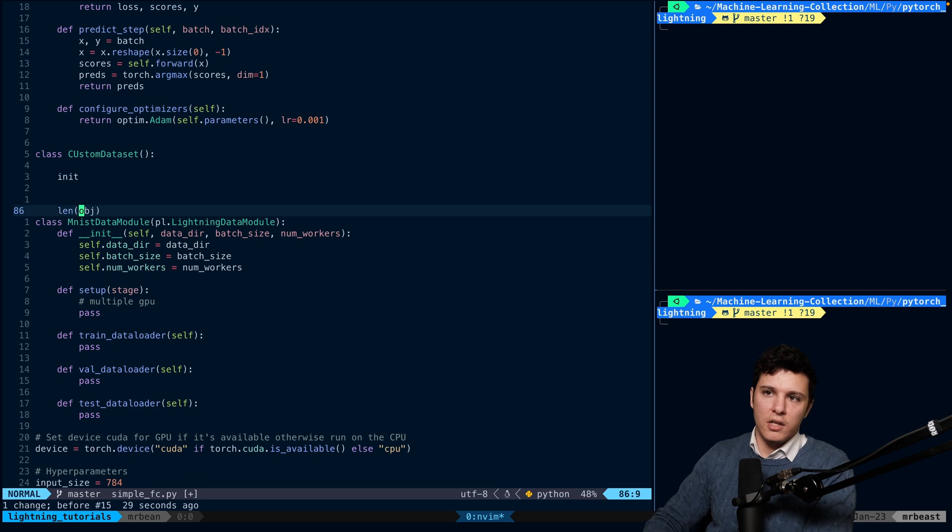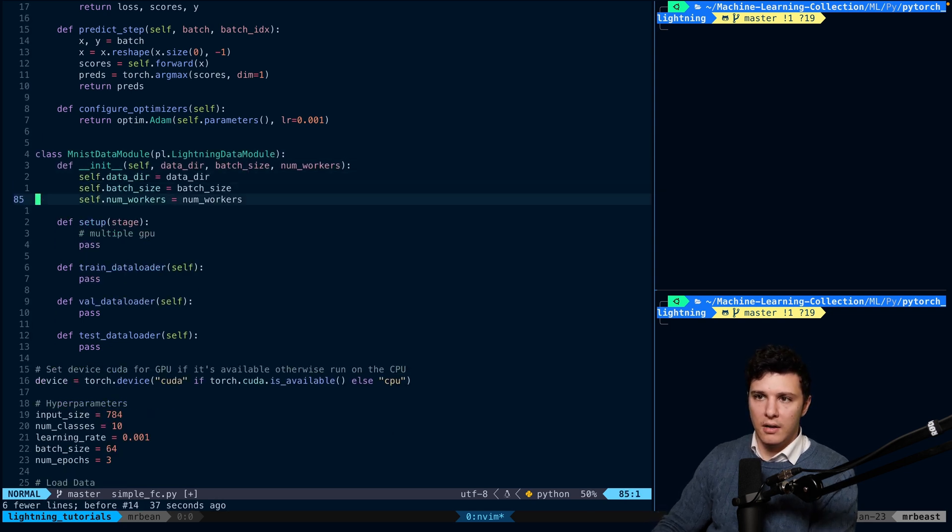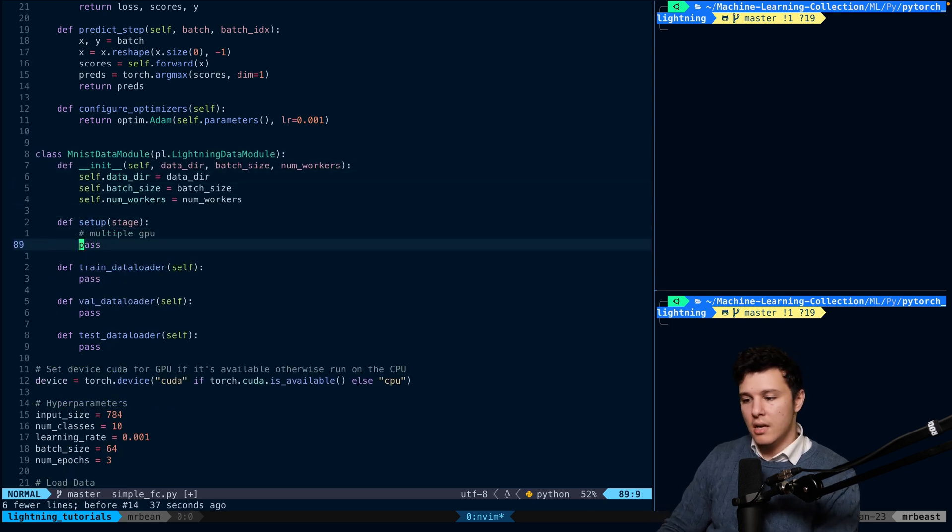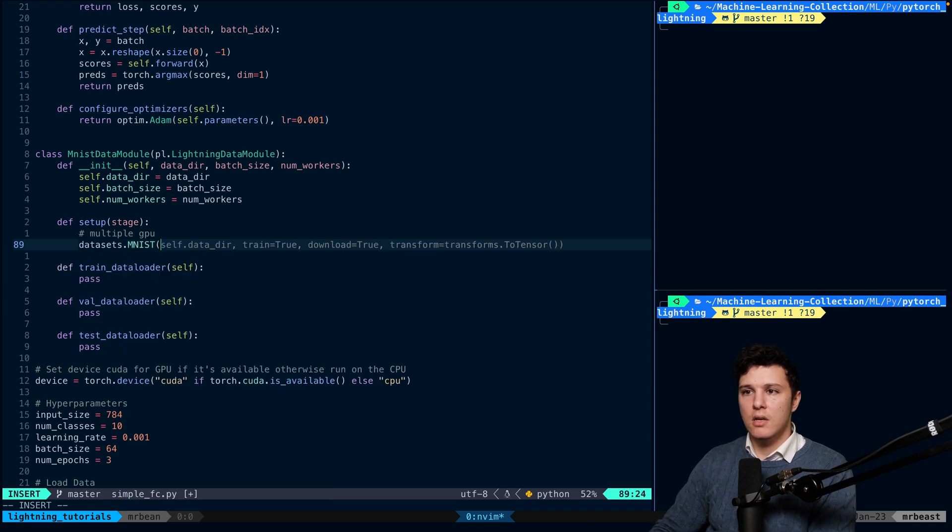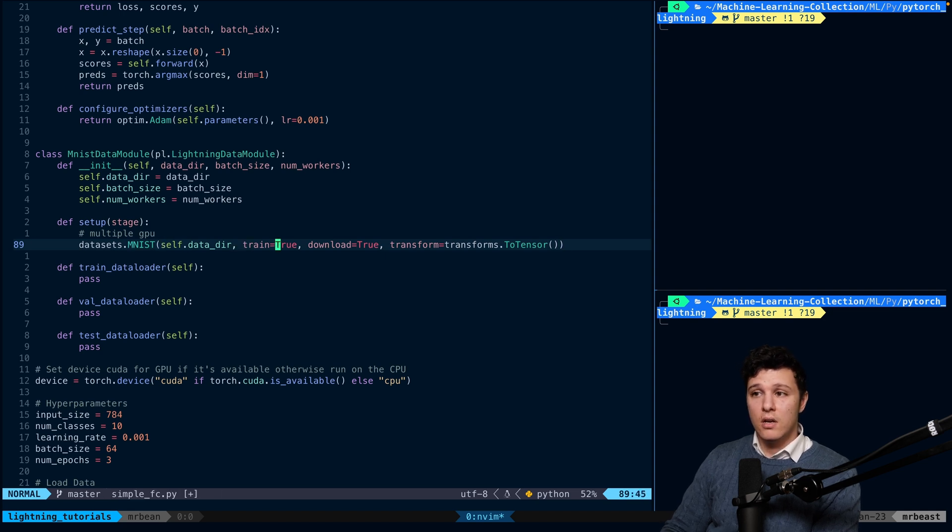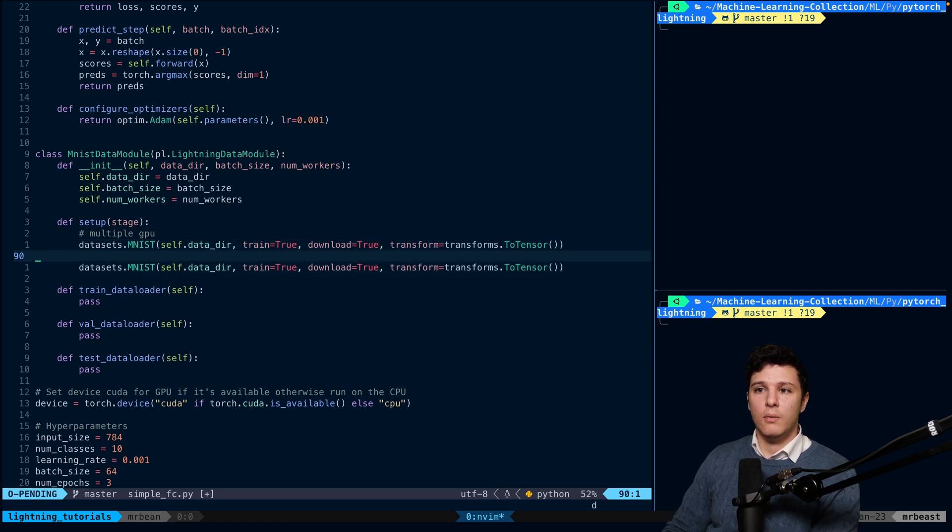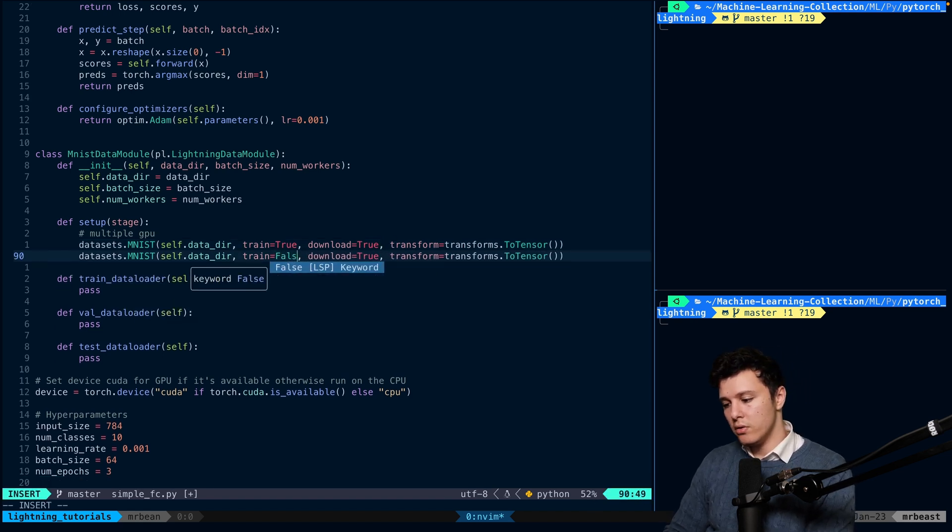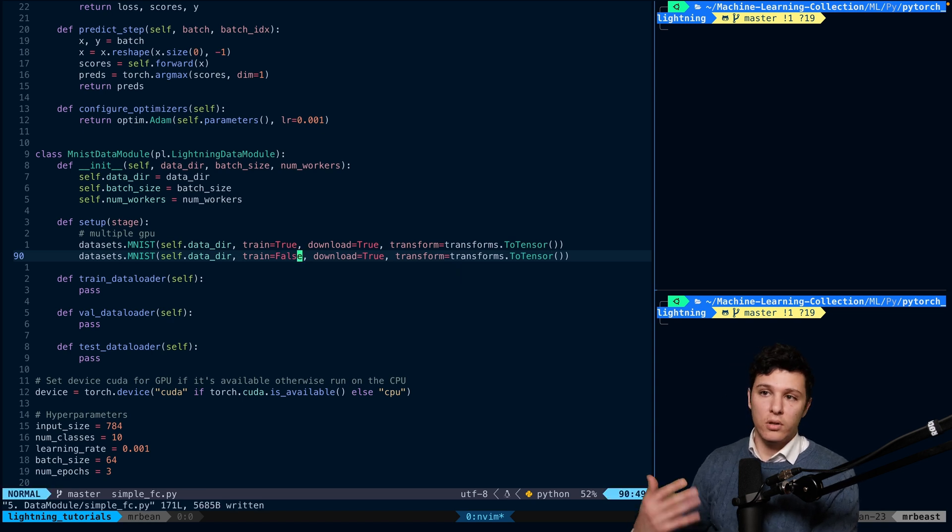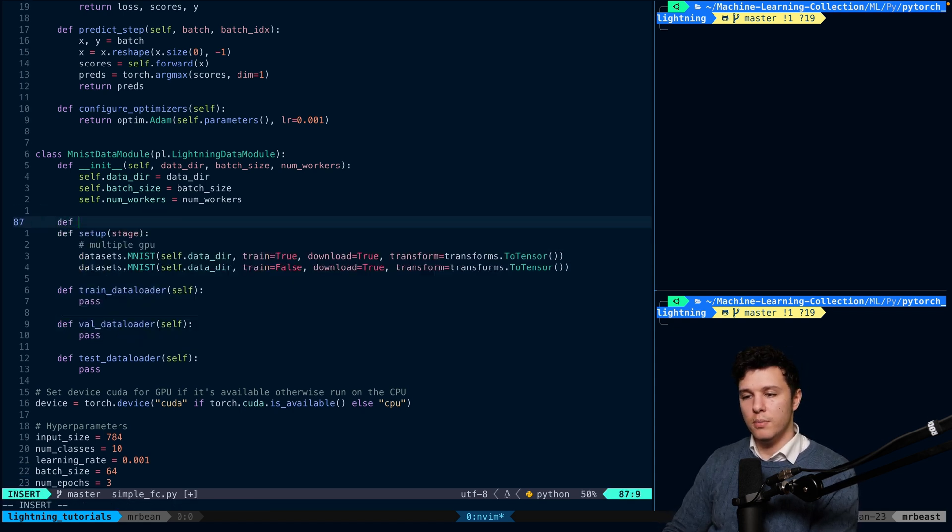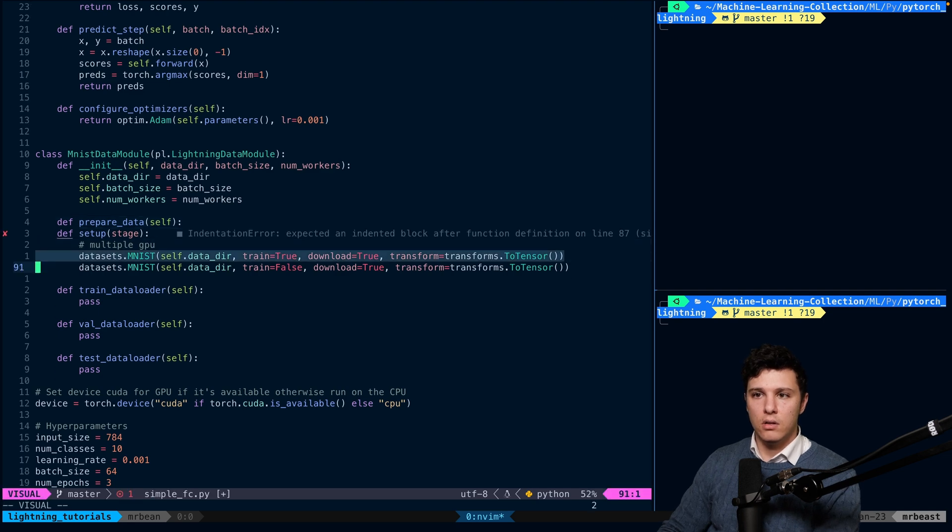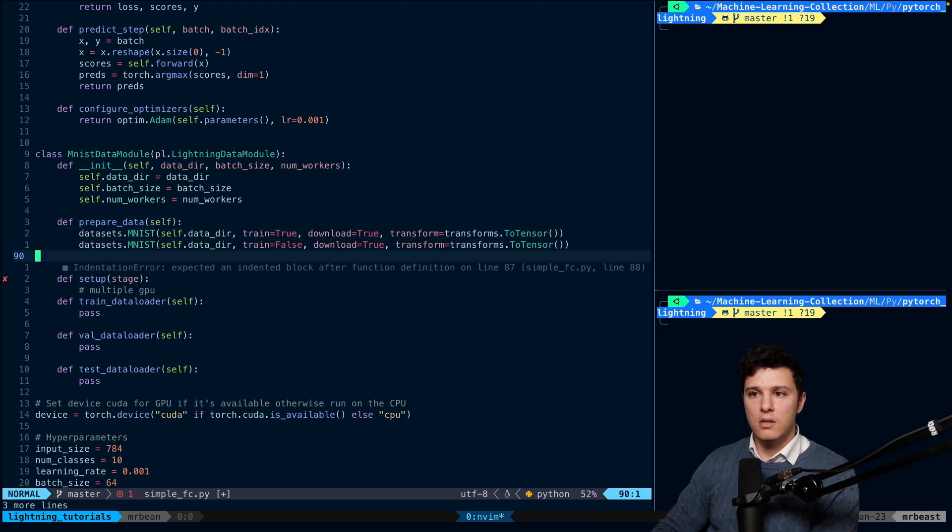So here, in this case, we'll download it. So we'll do datasets.mnist, and we will save it to self.data_directory. We'll do train=True, download=True, and then we'll do the same thing with train=False. Now, this is just so we'll download the data, so we have it. Sorry, I made a mistake here. This should not be in the setup. This should be in the prepare_data. So let's move that like this.